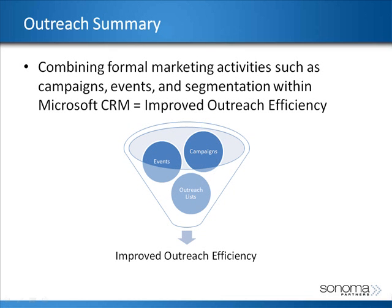In summary, we wanted to show how you can utilize Microsoft CRM to organize your outreach lists and use those for related campaigns or events. This allows you to easily and effectively do such things as promote your services or perhaps communicate with your community.